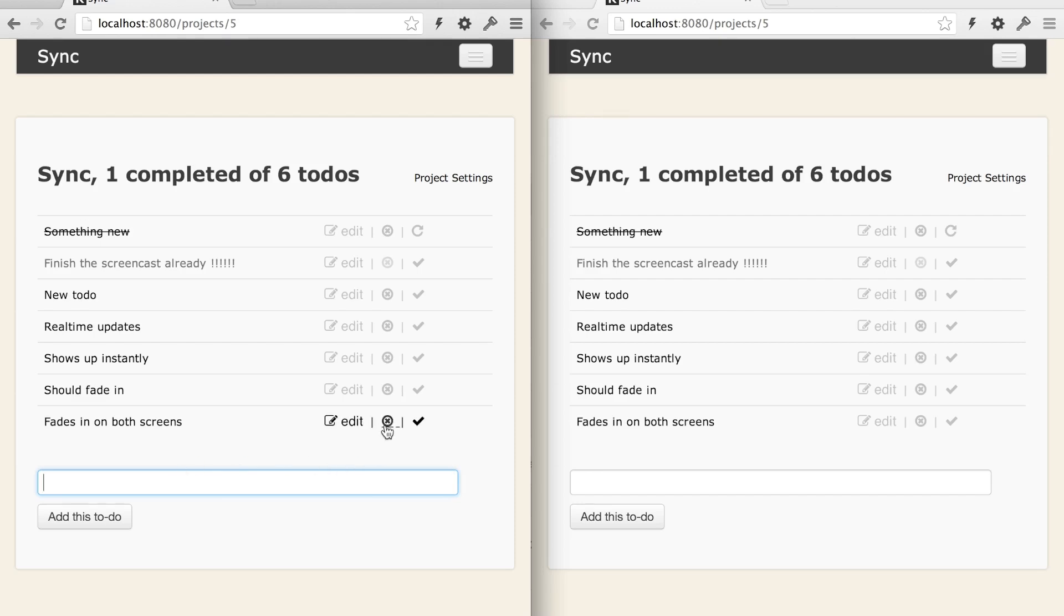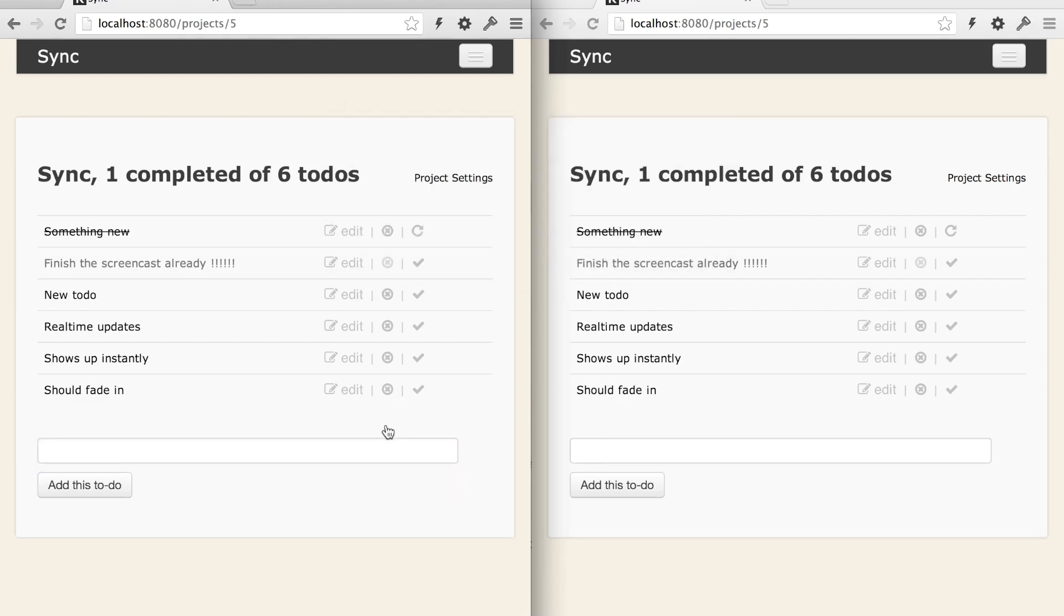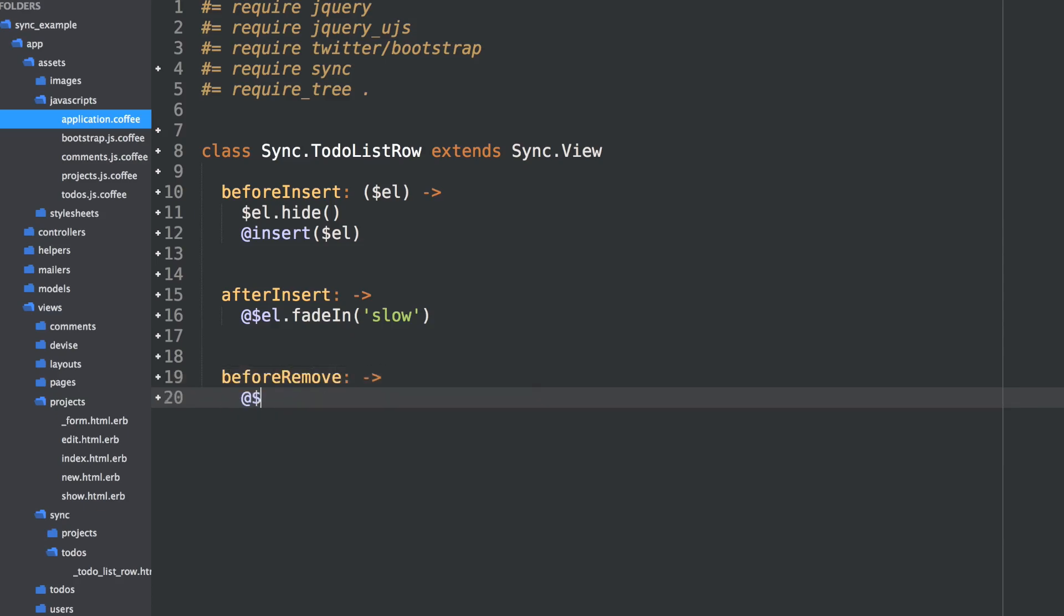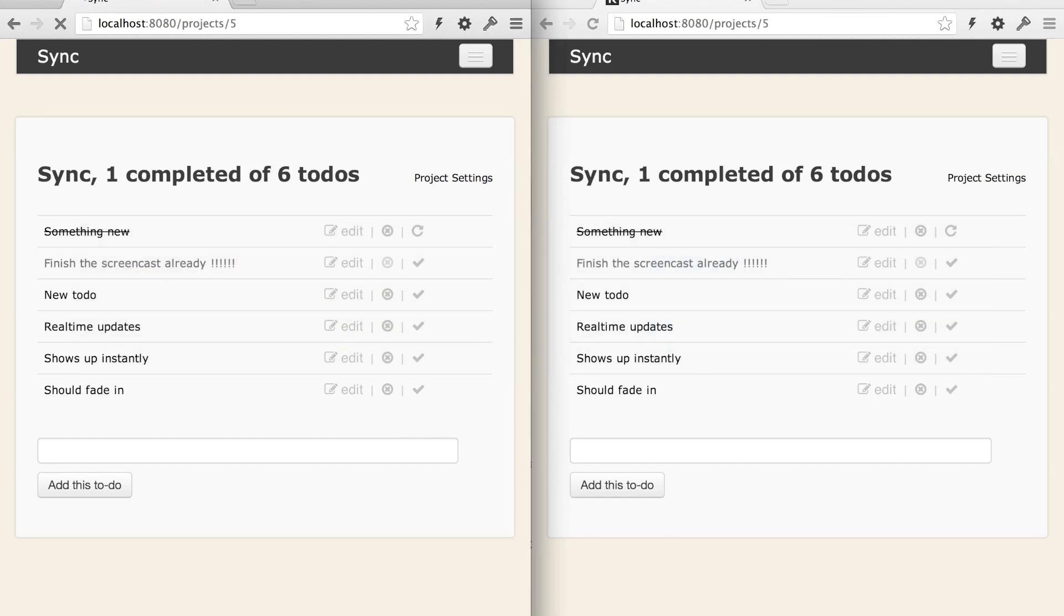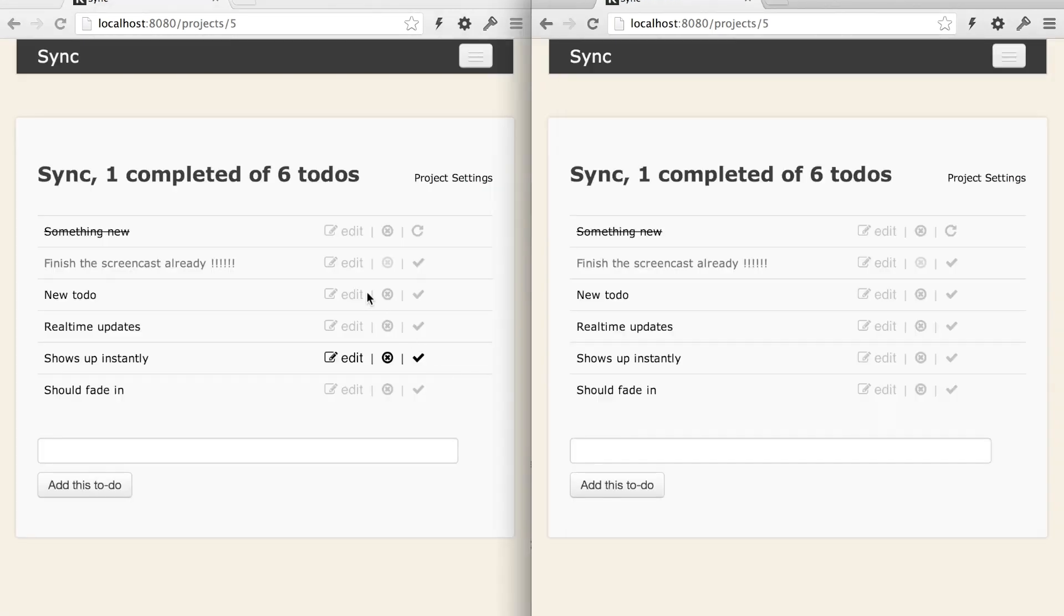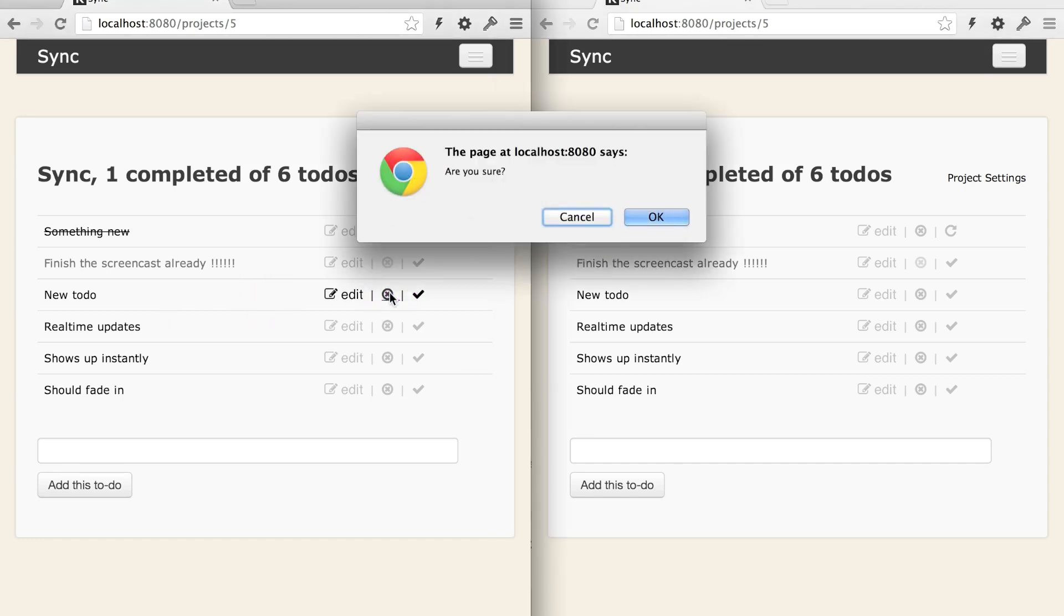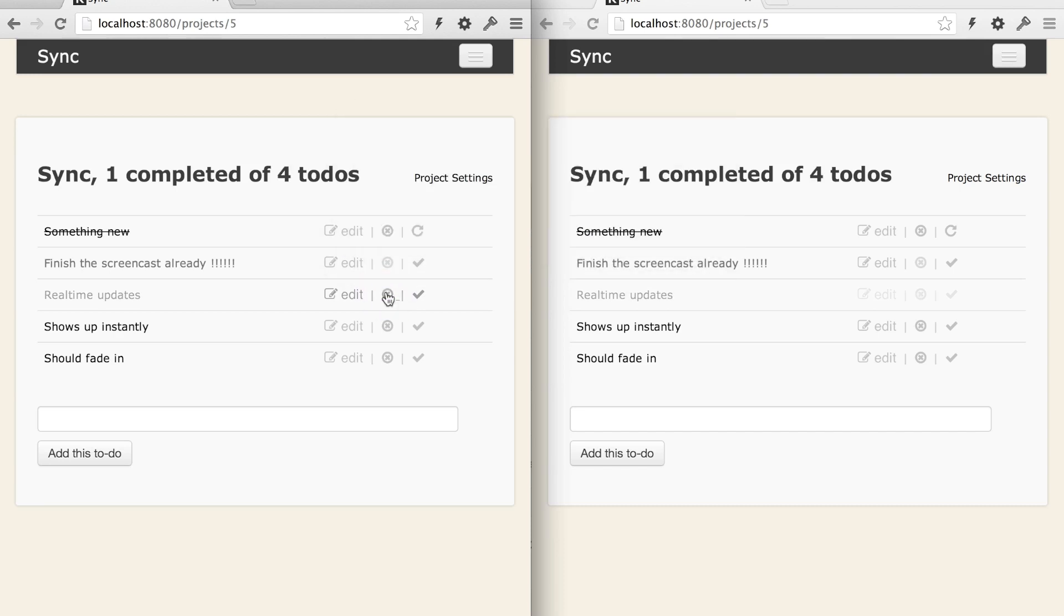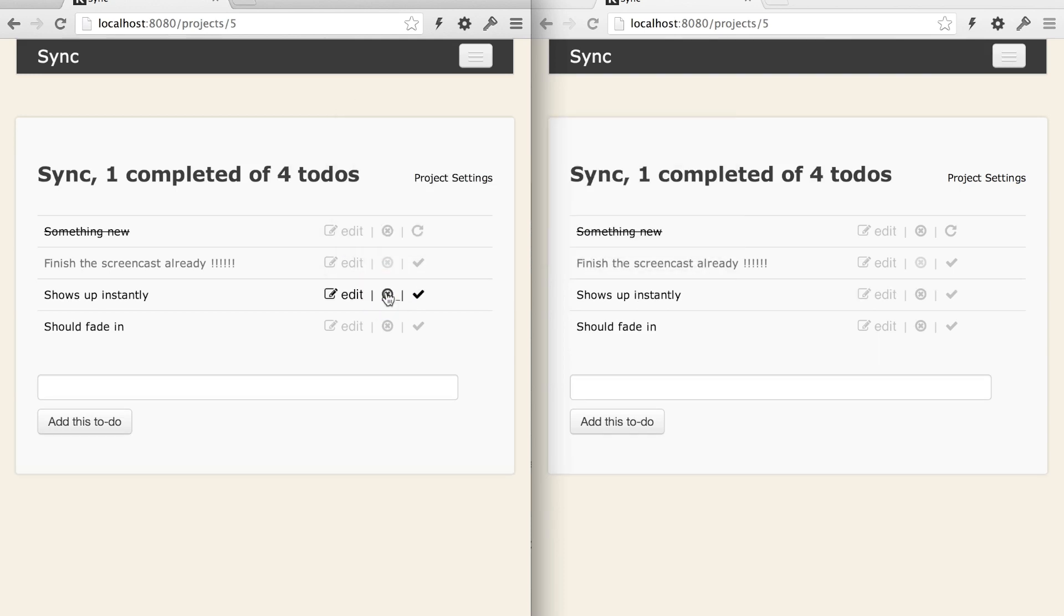So pretty cool. So what about fading out? Maybe when we delete, instead of having it disappear instantly, maybe we'd like to see it fade out as well. Again, that's just a matter of hooking into some of these methods that sync provides. So instead of beforeInsert, afterInsert, we have beforeRemove. Now all we have to do here is say, element fade out slow. And then when you're done fading out, go ahead and proceed with the remove. Okay. We'll refresh both of our browsers, pick up the JavaScript changes. And what about, let's delete this new to-do. We should see it fade out on both screens. And there we go. It fades out and then it's removed.